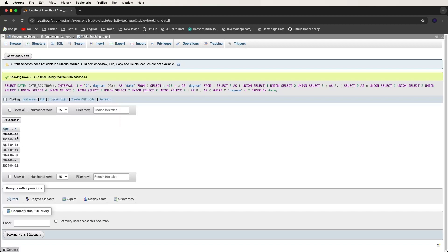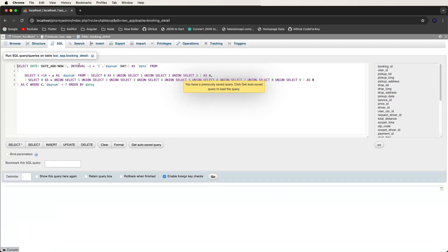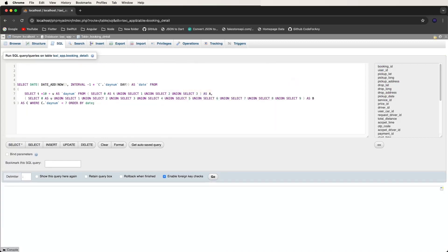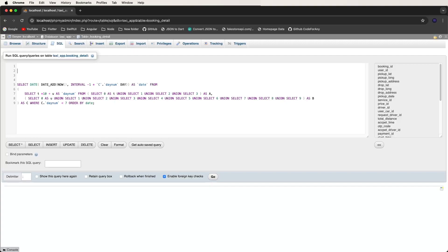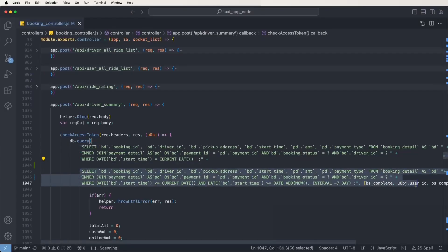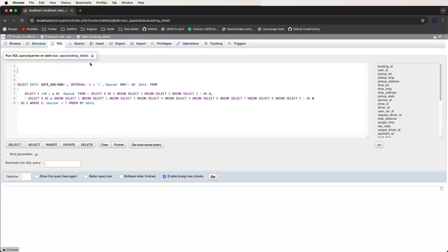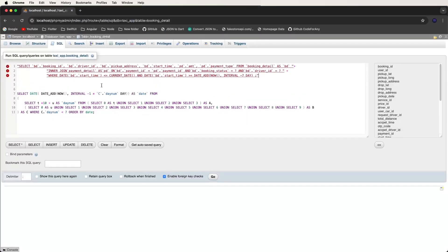This query shows the last seven day dates. Now we need to create the big query and write to make the data date-wise, grouping and summing totals and amounts. We need to get the booking data for the last seven days from the previous video's API. Now open the Node.js code and copy that query.